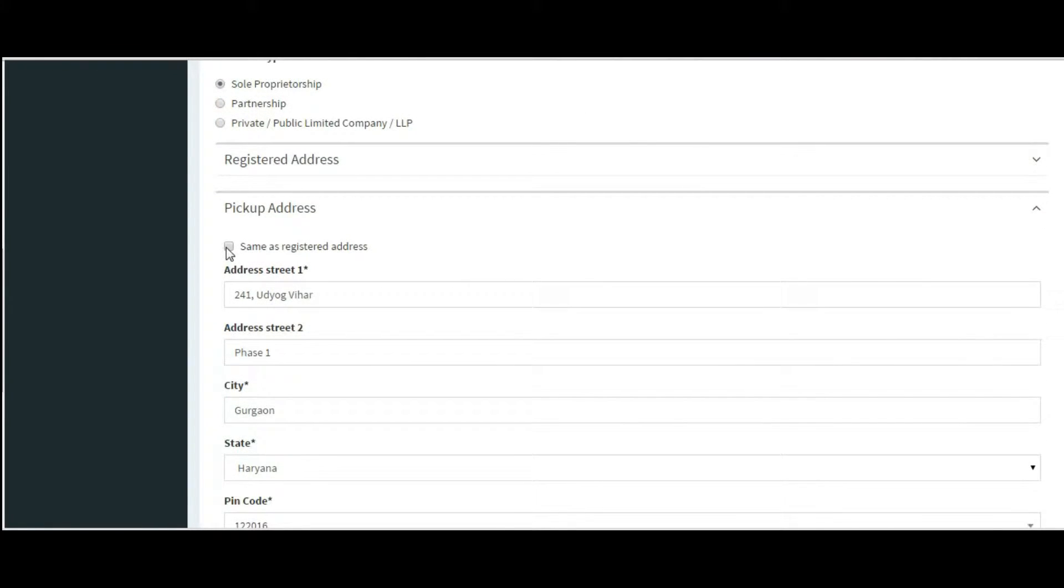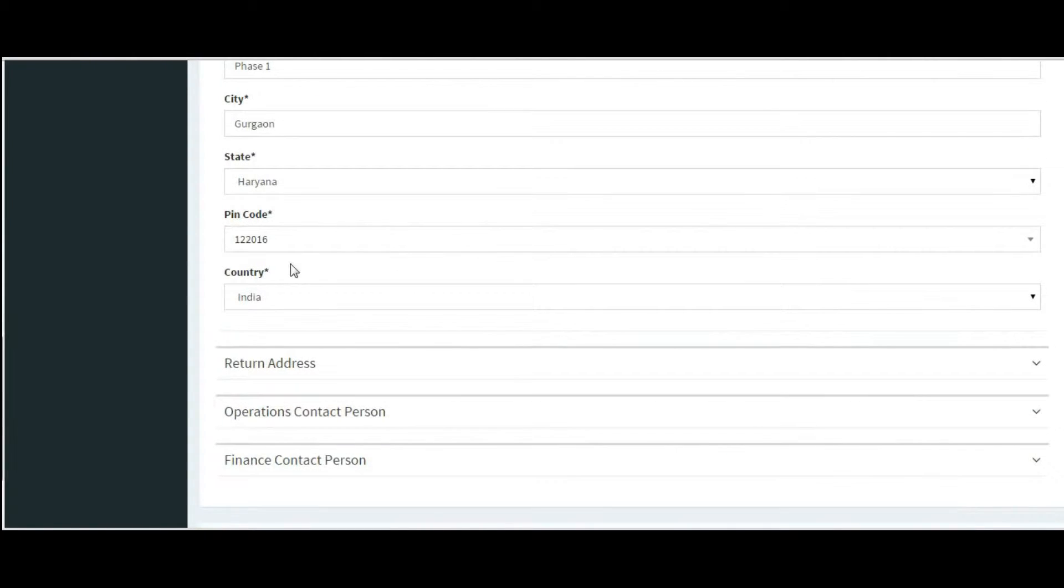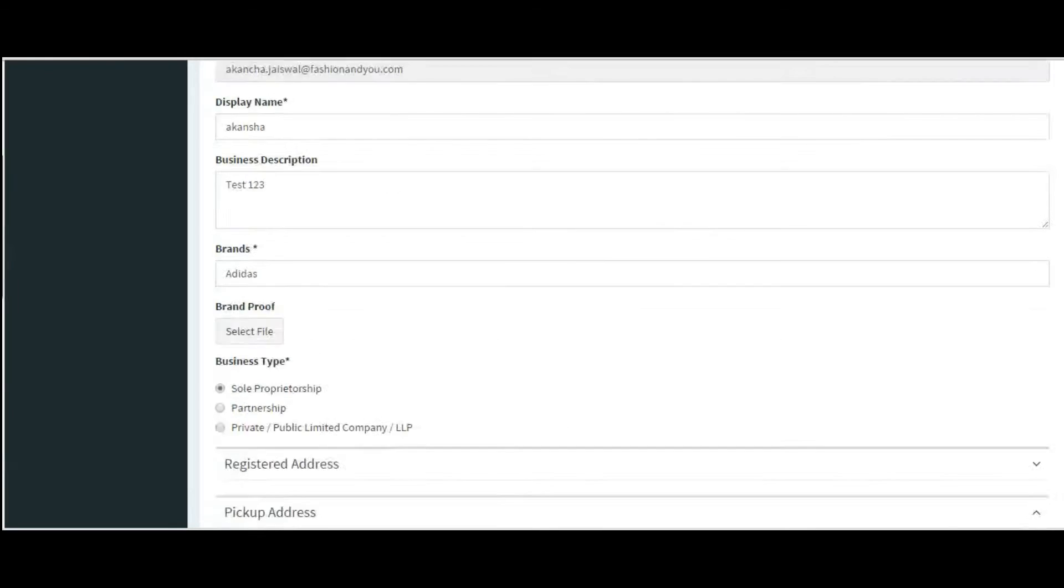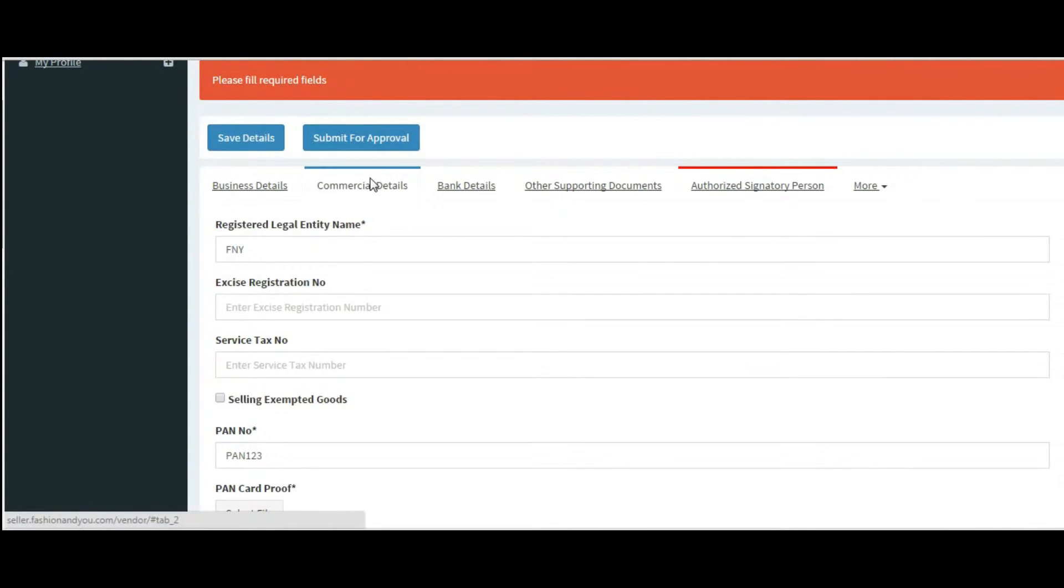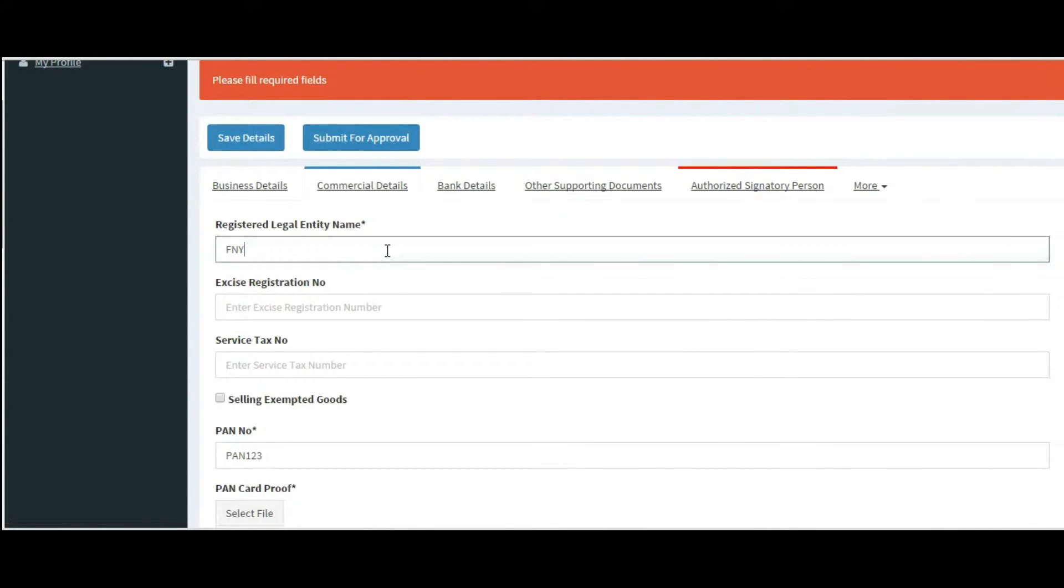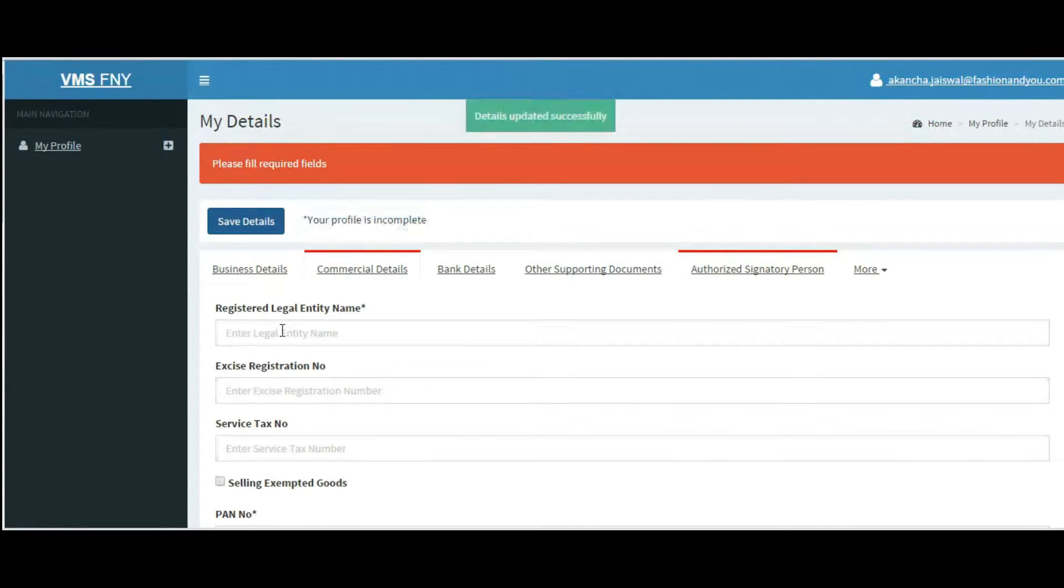Remember, the star-marked fields are compulsory. You need to choose your business type carefully. If you leave any mandatory fields empty and try to save the details, it will show you the incomplete tabs.